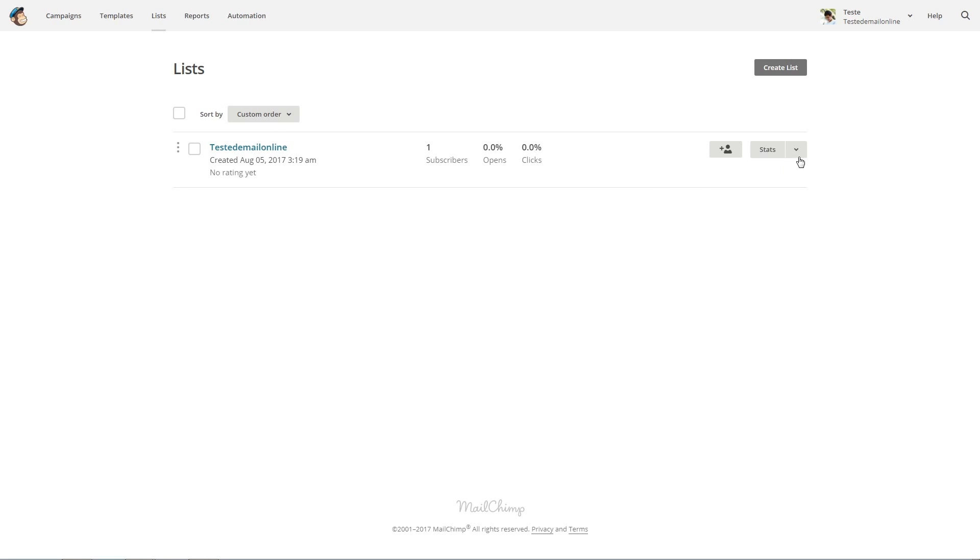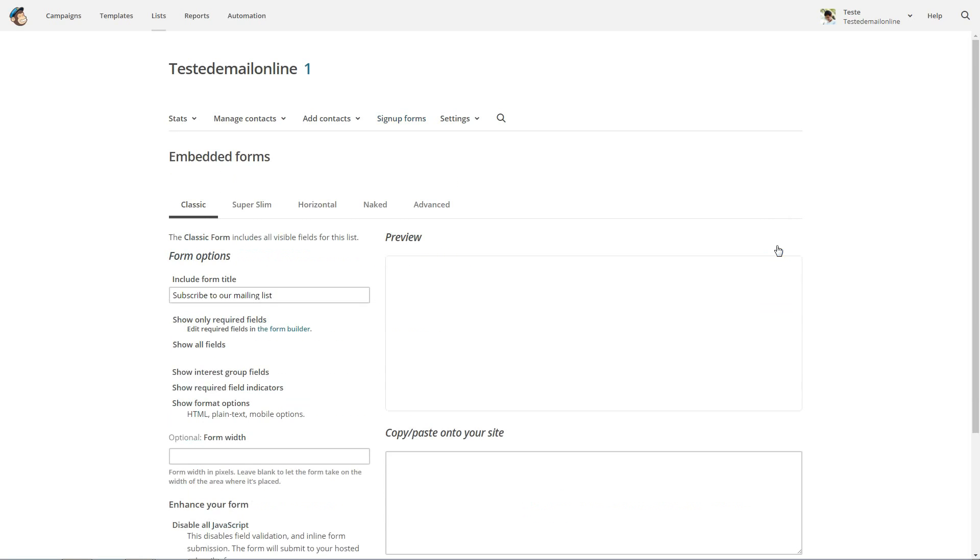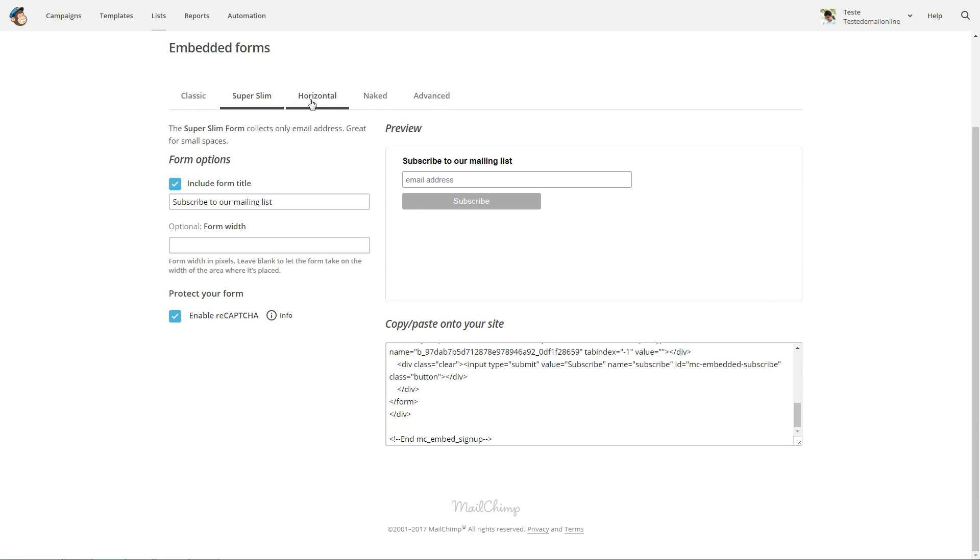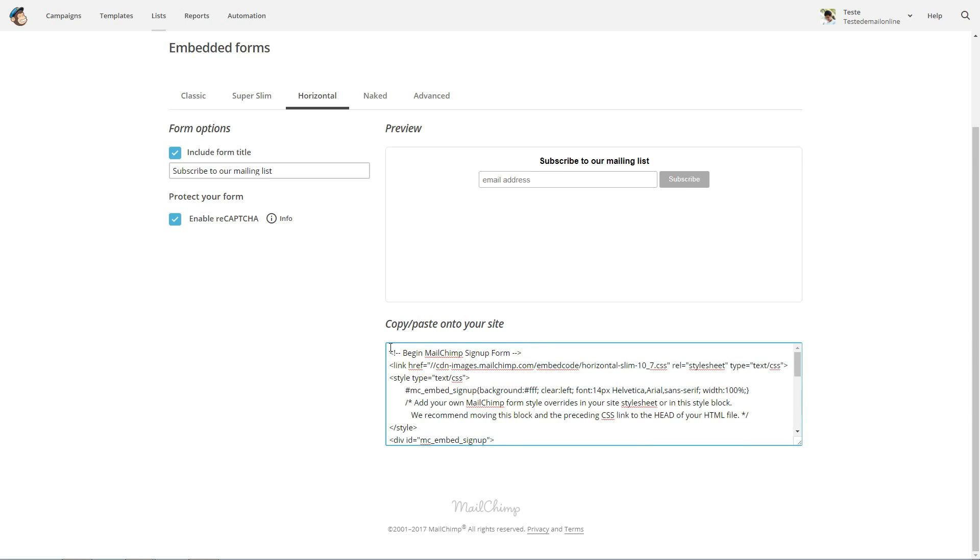The easy way to start getting emails is a simple form you can create right here. Then copy the code and paste it into a text field on your landing page.